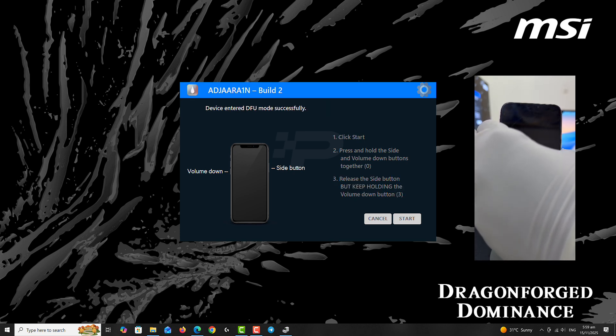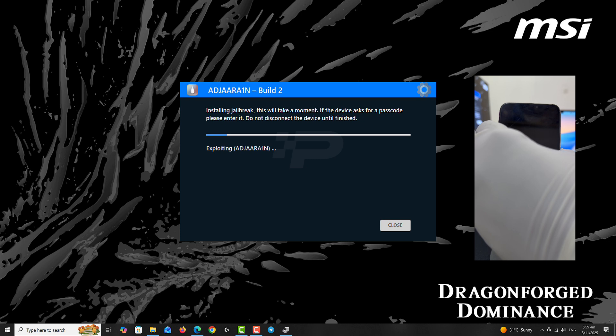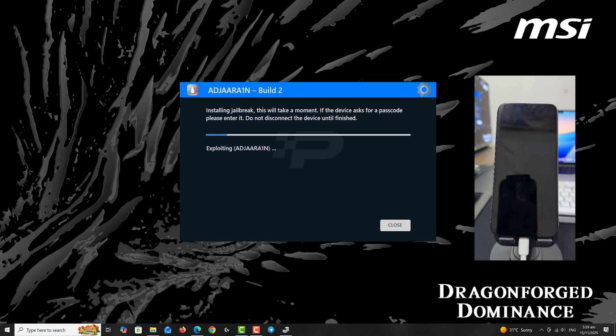Once you hold the keys well, the device will switch into DFU. So once the device is detected in DFU, jailbreak begins.